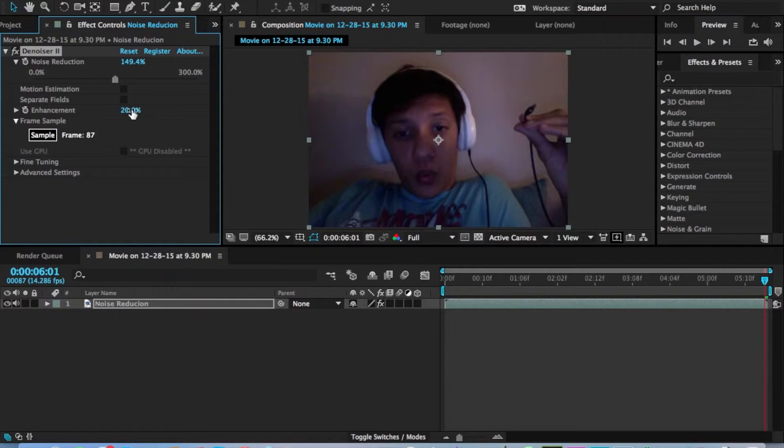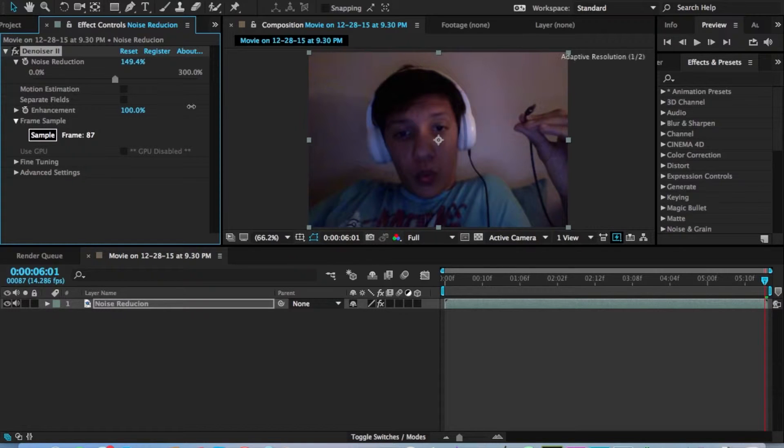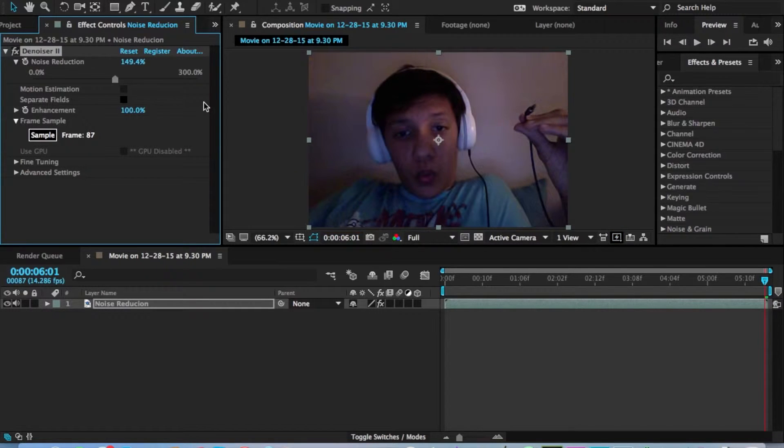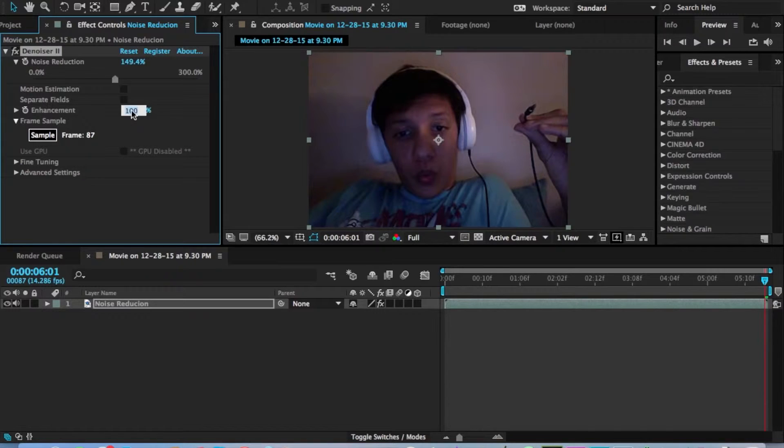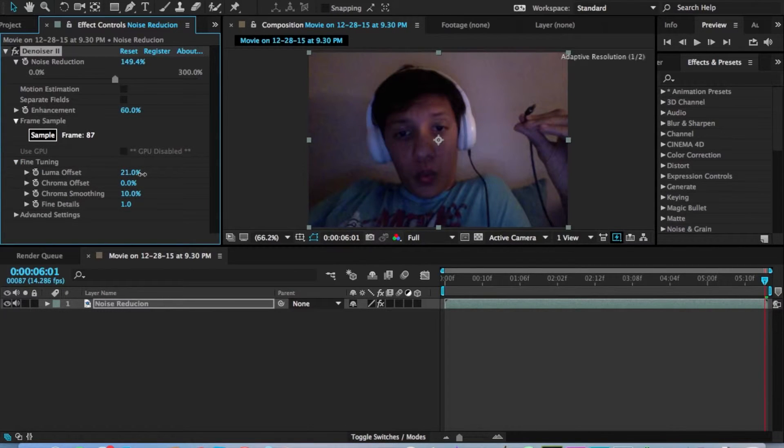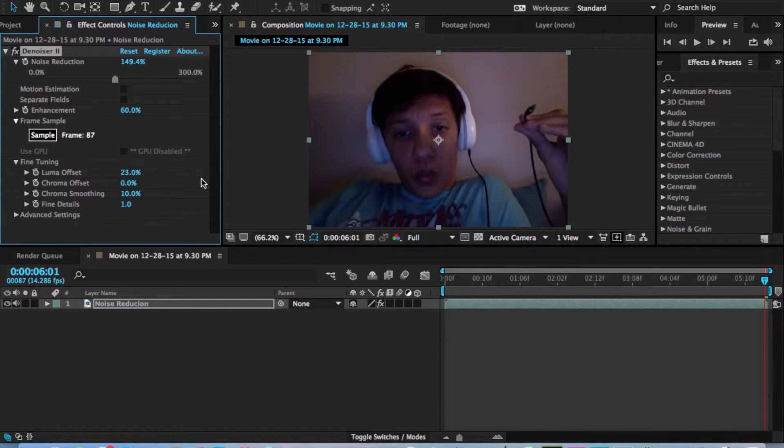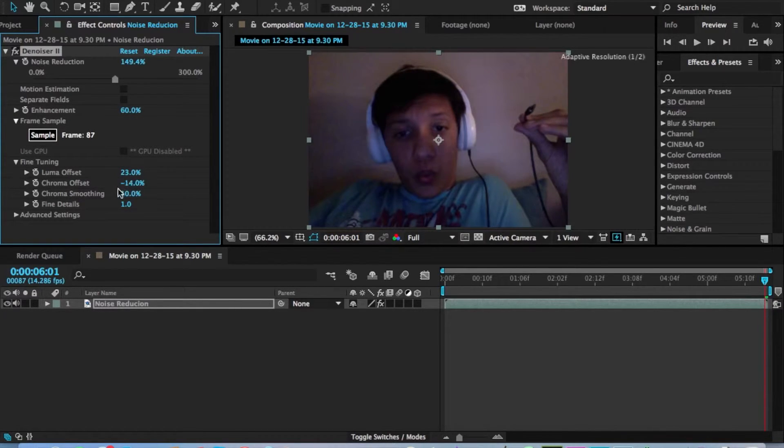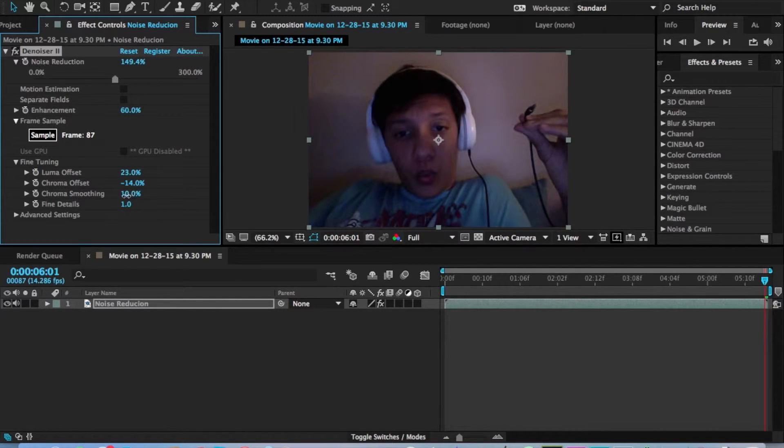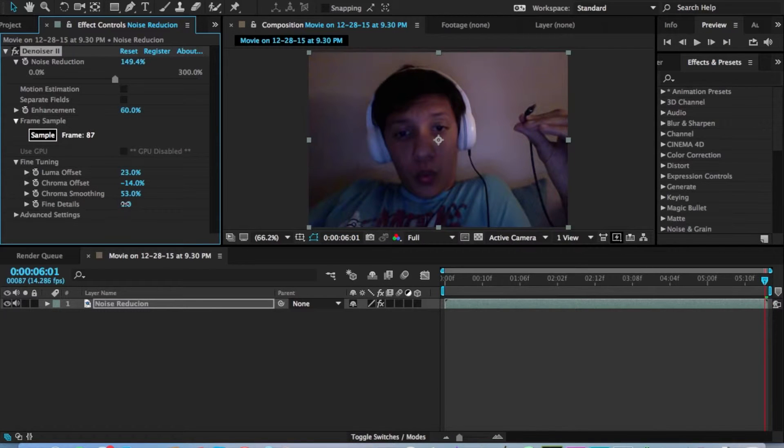And let's work on more of these colors on here. So, enhancement. We can edit that either lower for the enhancement, or bring that up to 100, which will bring out more of the colors. So let's just keep it at 60 for now. And then you want to go into your fine-tuning. Luma Offset. You can either go up to the positive or negative side of the Luma Offset. And you'll start to see different color changes. So we just want the Chroma Smoothing to be up just a little bit. And the Fine Detail, let's put it at 5.